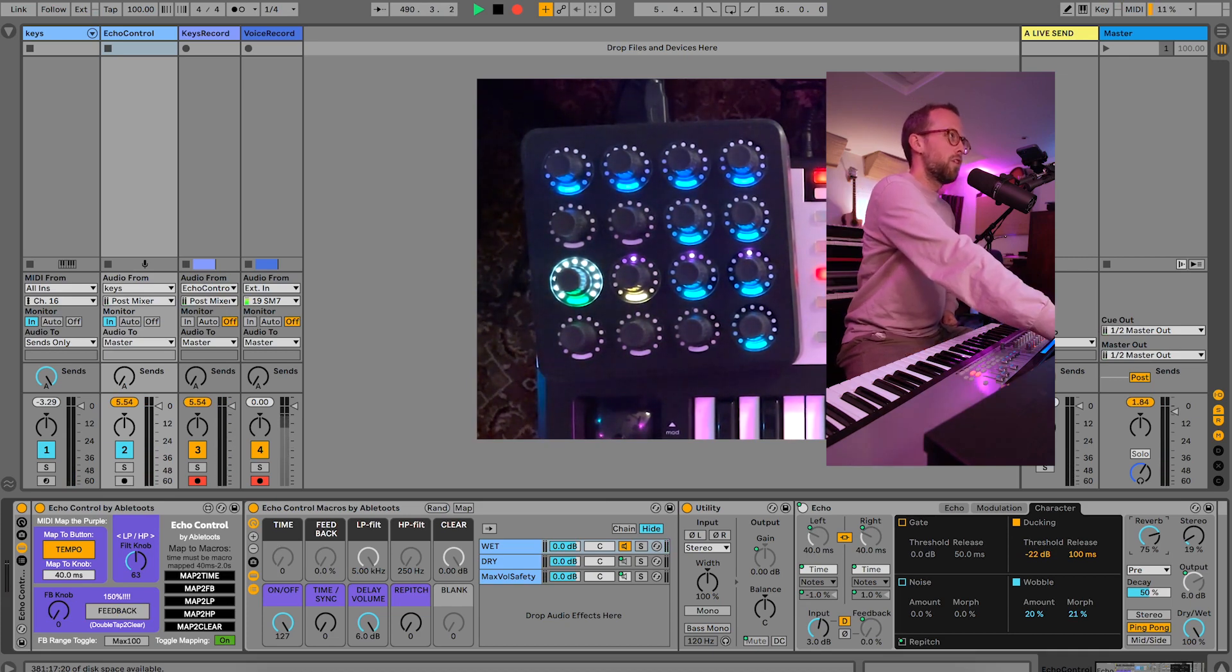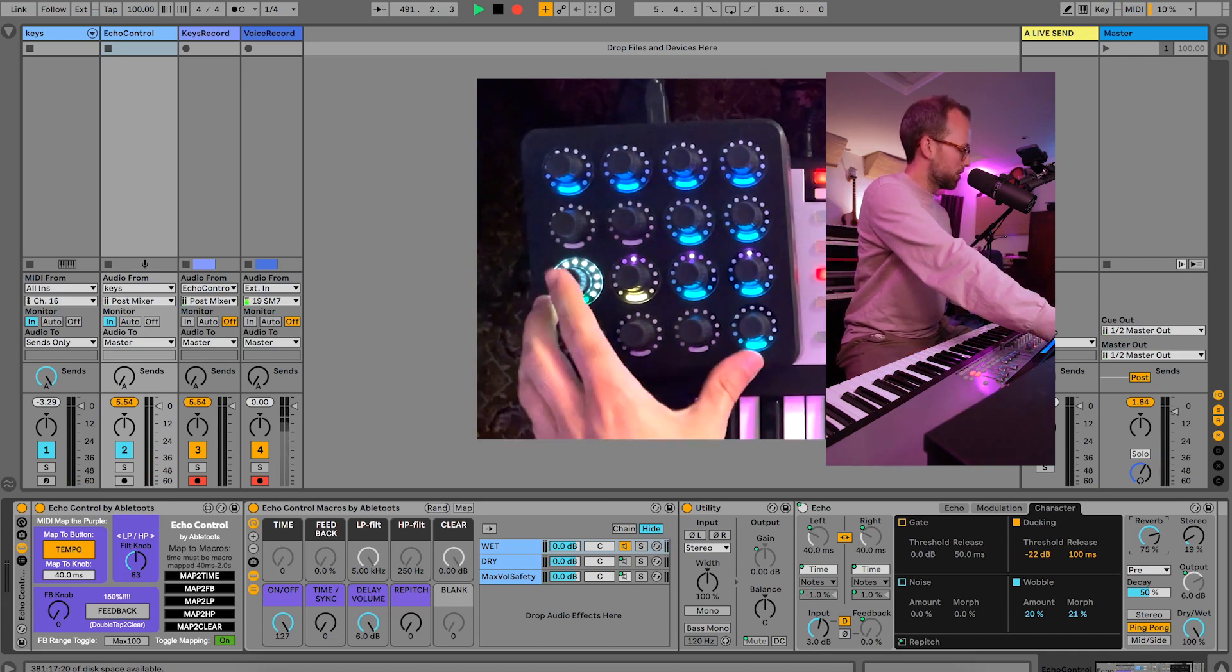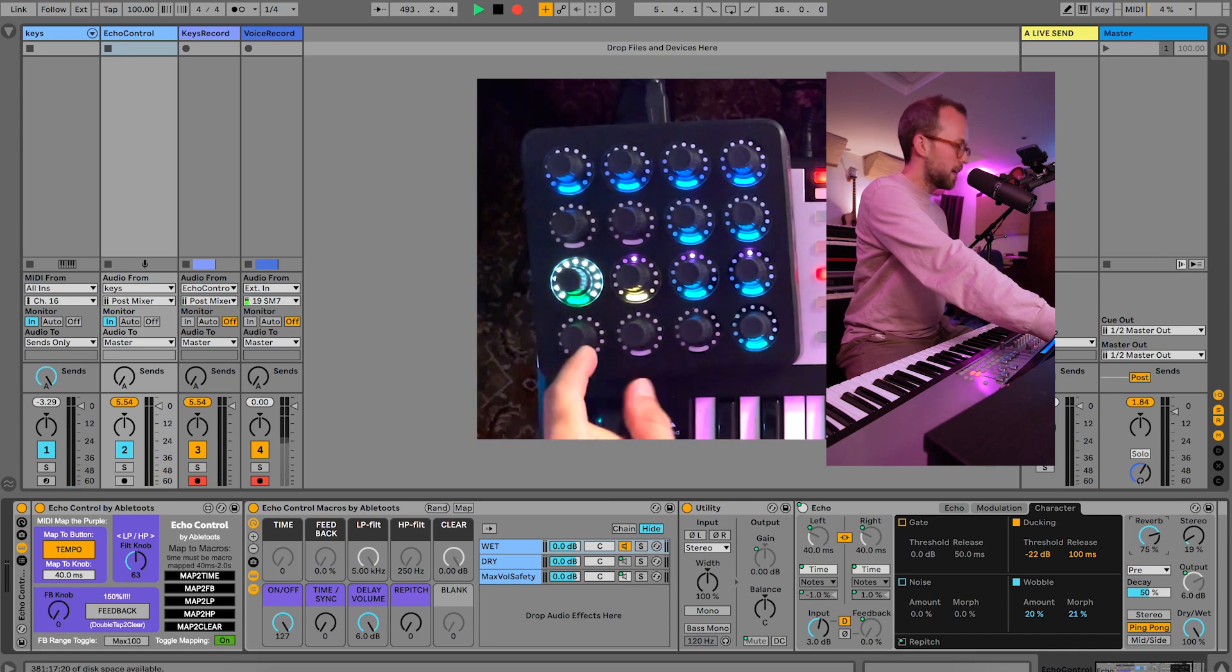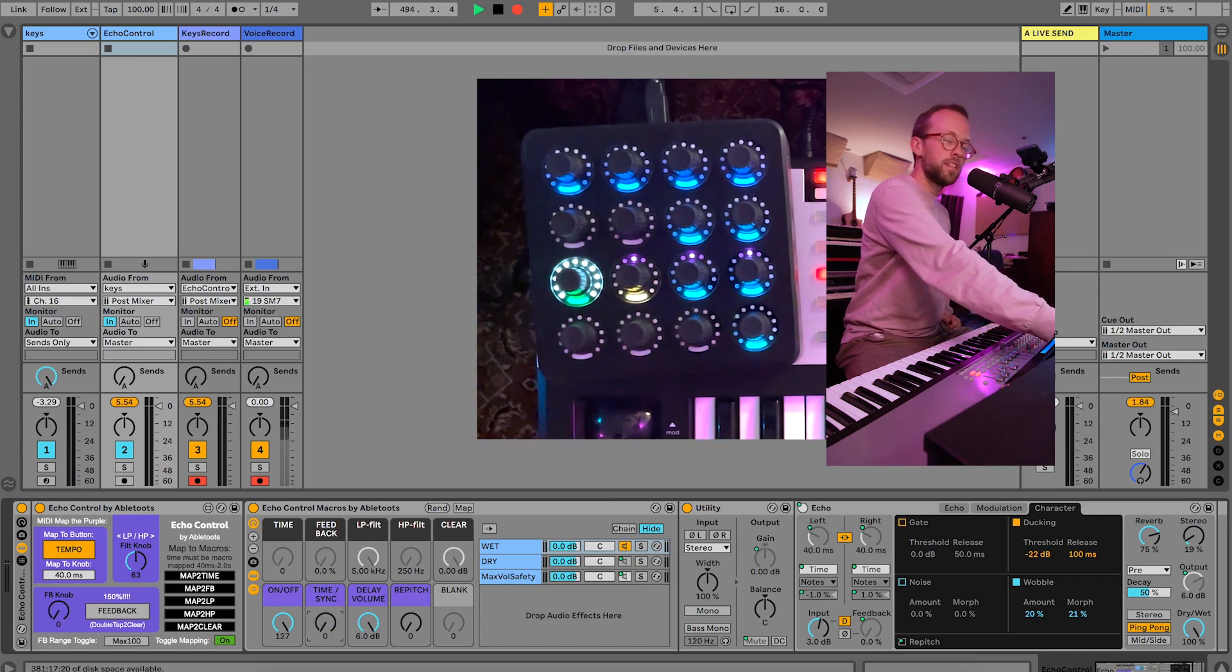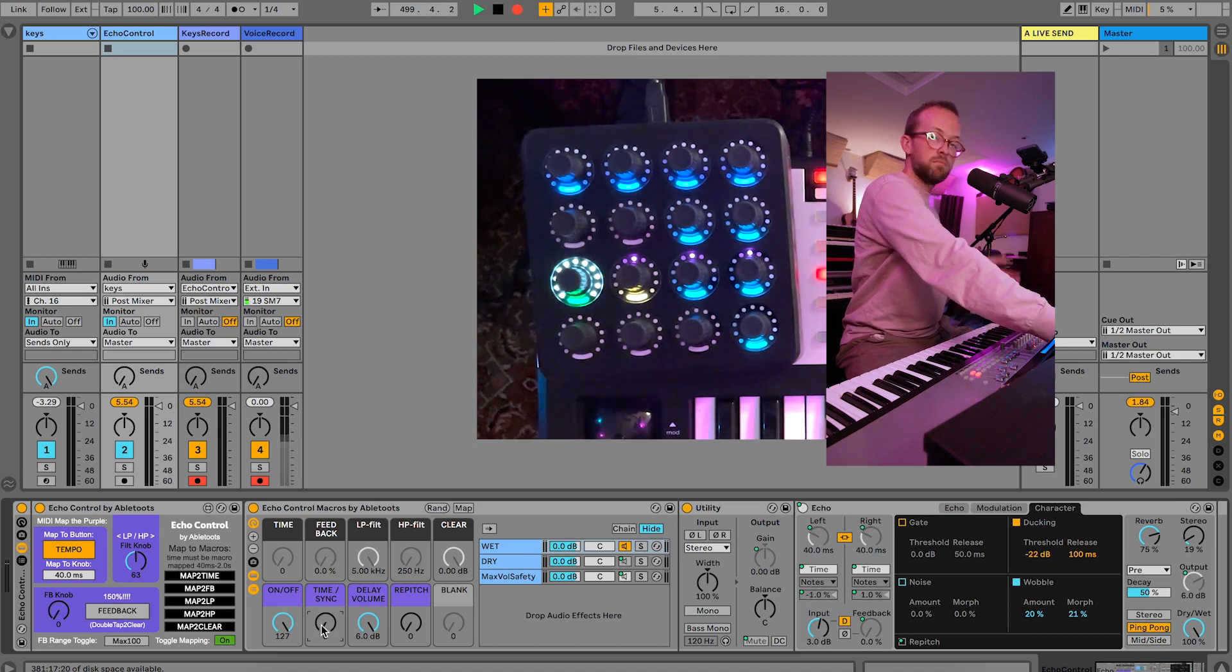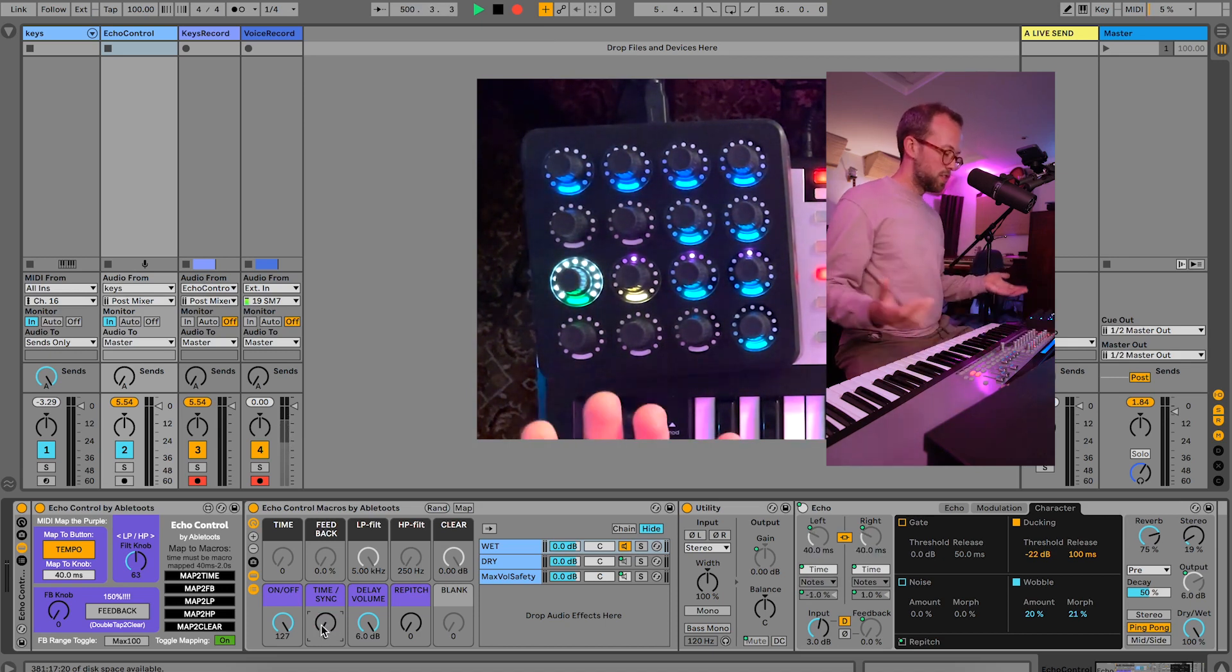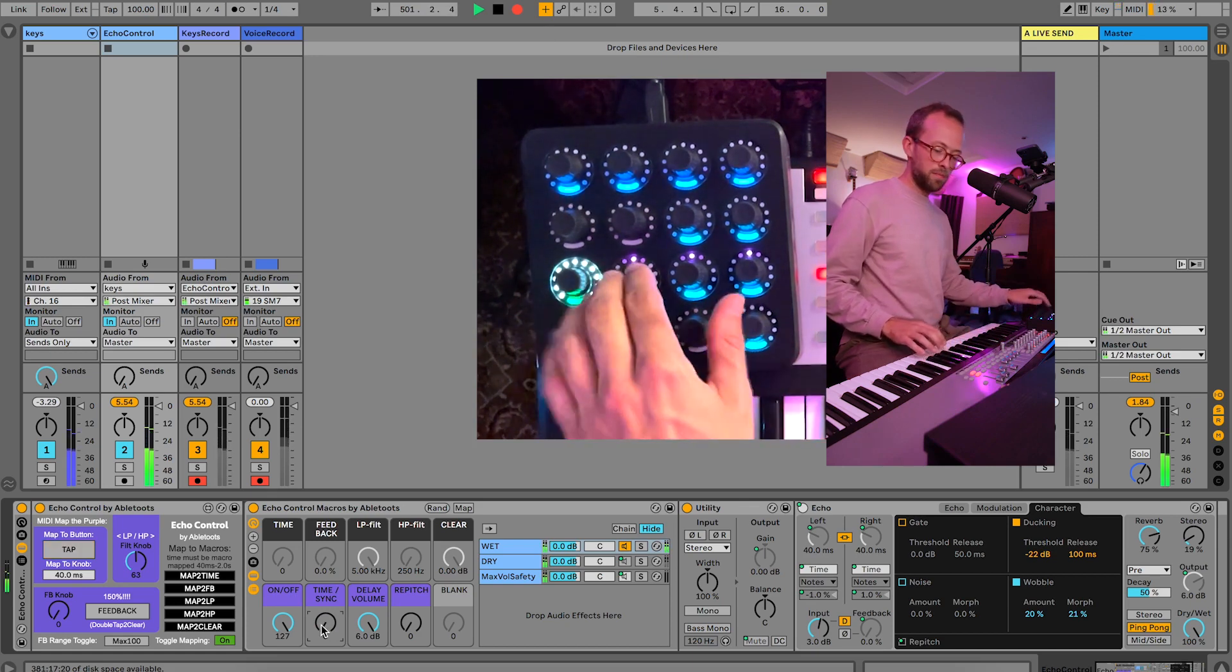Moving right along, so that's I think all I want to talk about with the on/off and volume. Let's talk about the time versus sync button here. So this is not something I have mapped to a controller, but when it's to the left or in position zero, you're working with tap tempo.